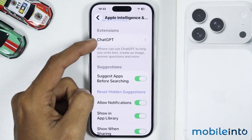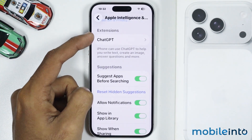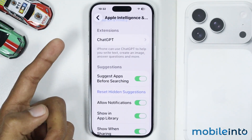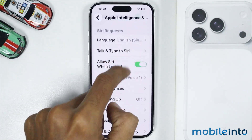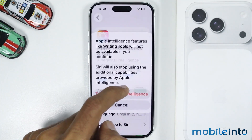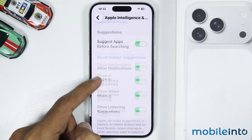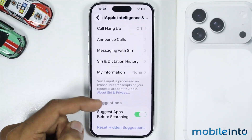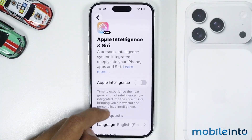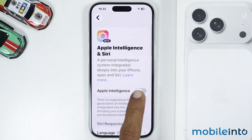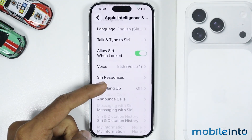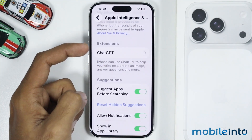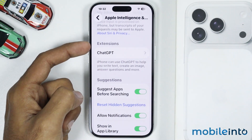After that, just tap on ChatGPT under the Extensions section. But if you do not enable Apple Intelligence on your iPhone, the ChatGPT extension option will not appear. So just make sure that you enable Apple Intelligence first, and after that just scroll down and tap on ChatGPT under the Extensions section.